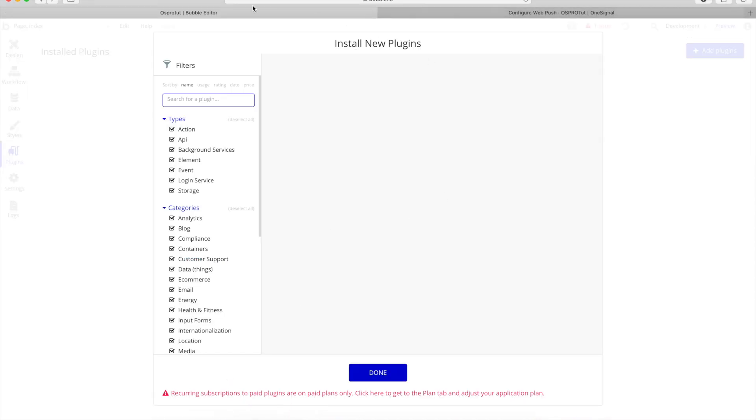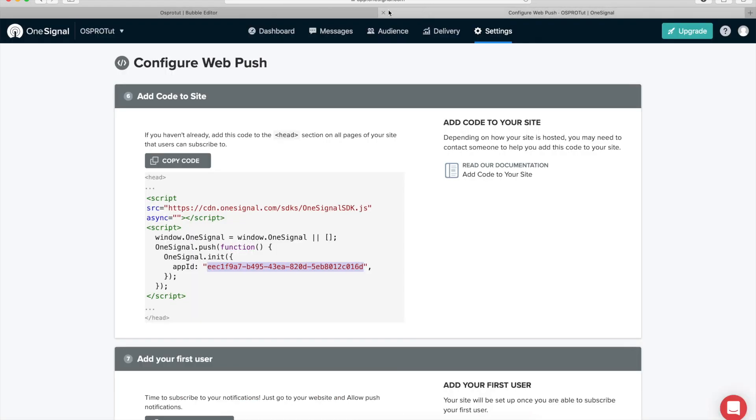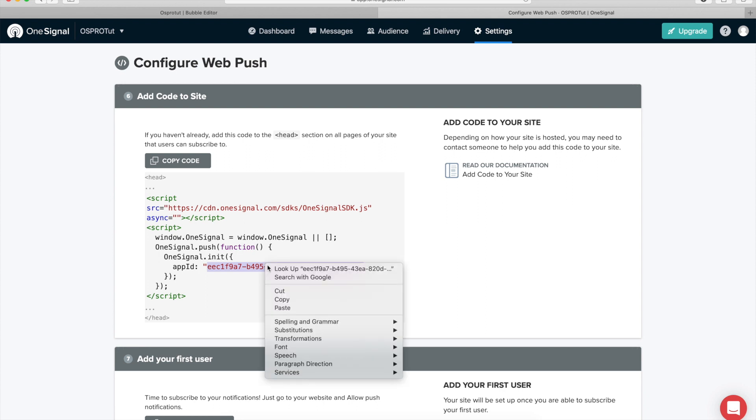Because I have a problem, I mean I think Bubble has a problem with Safari and Safari has a problem with Bubble. Either way it doesn't work, so I'm going to use Chrome for my Bubble app.